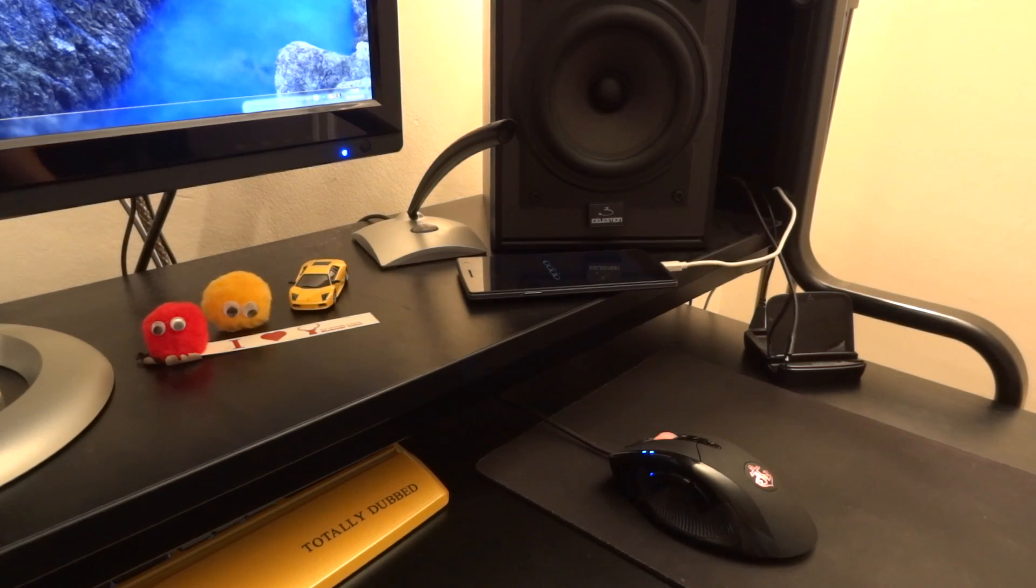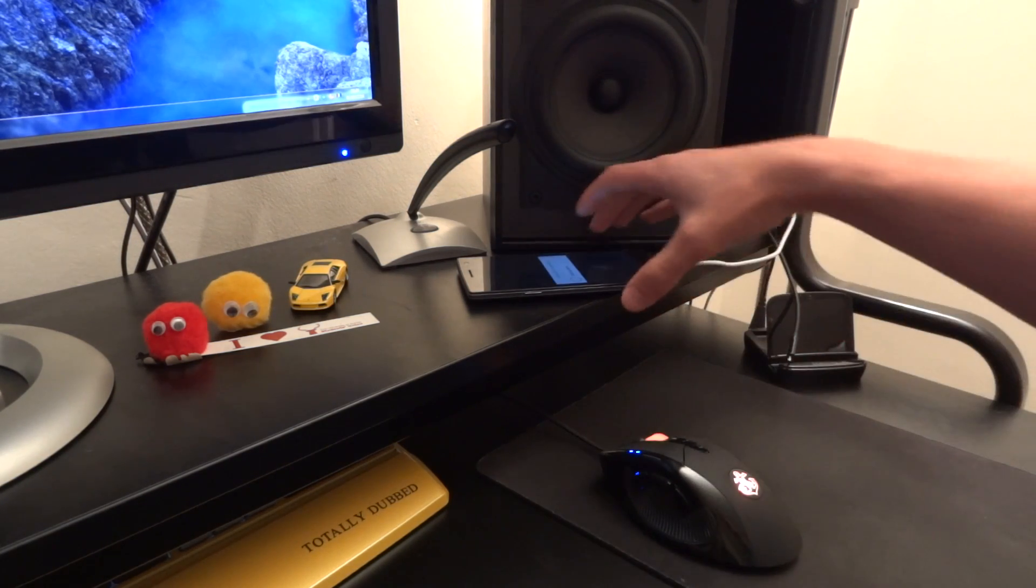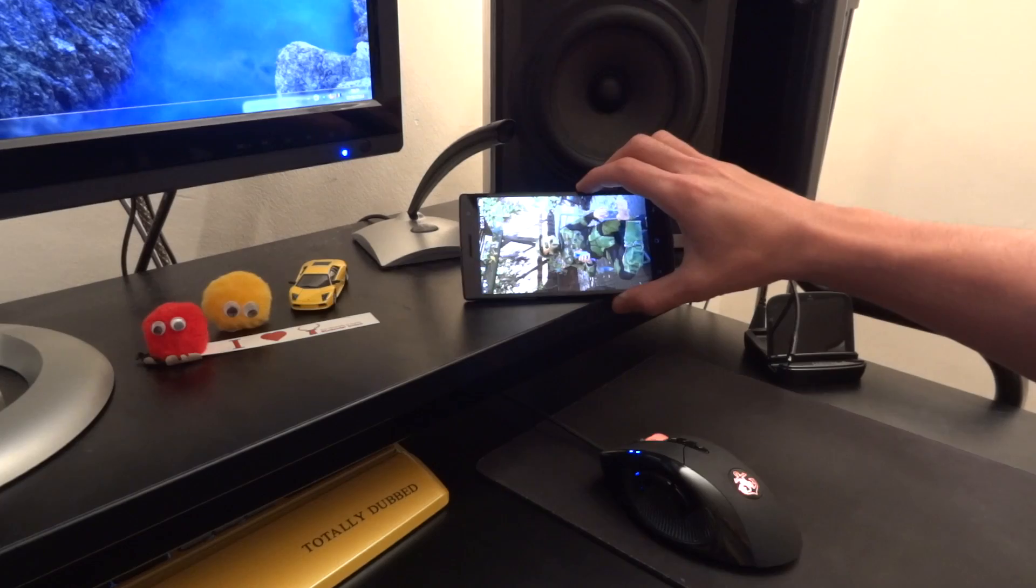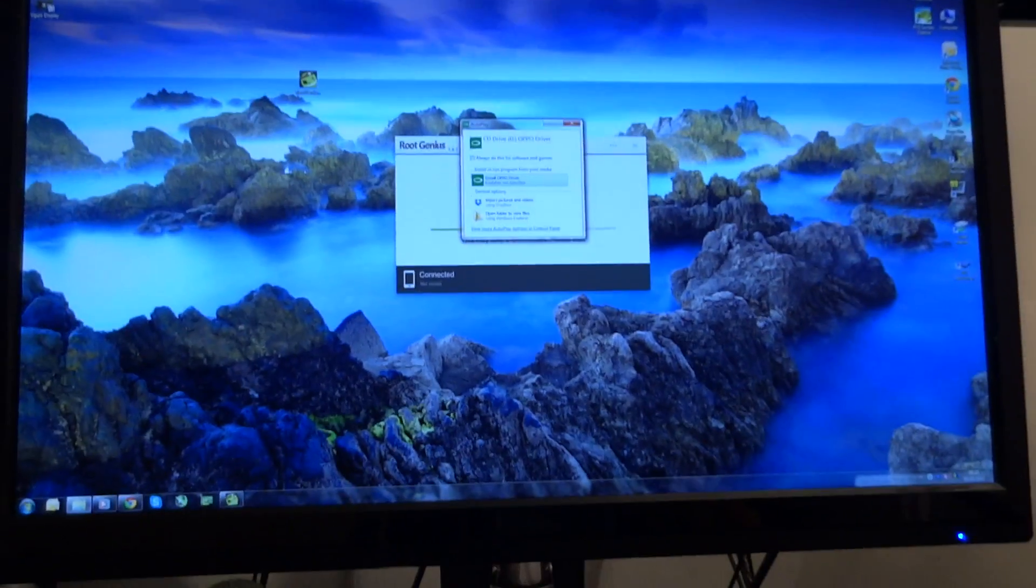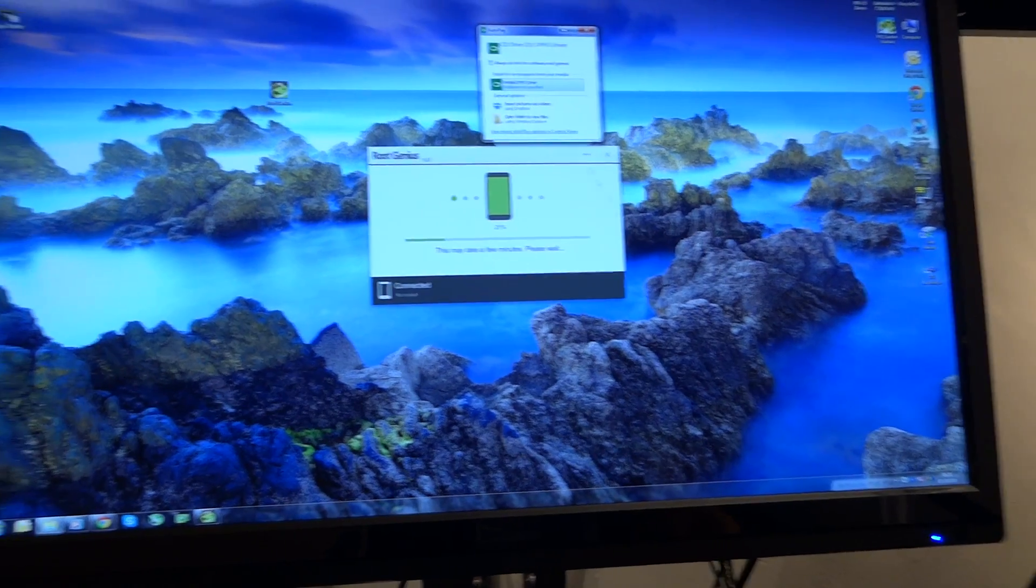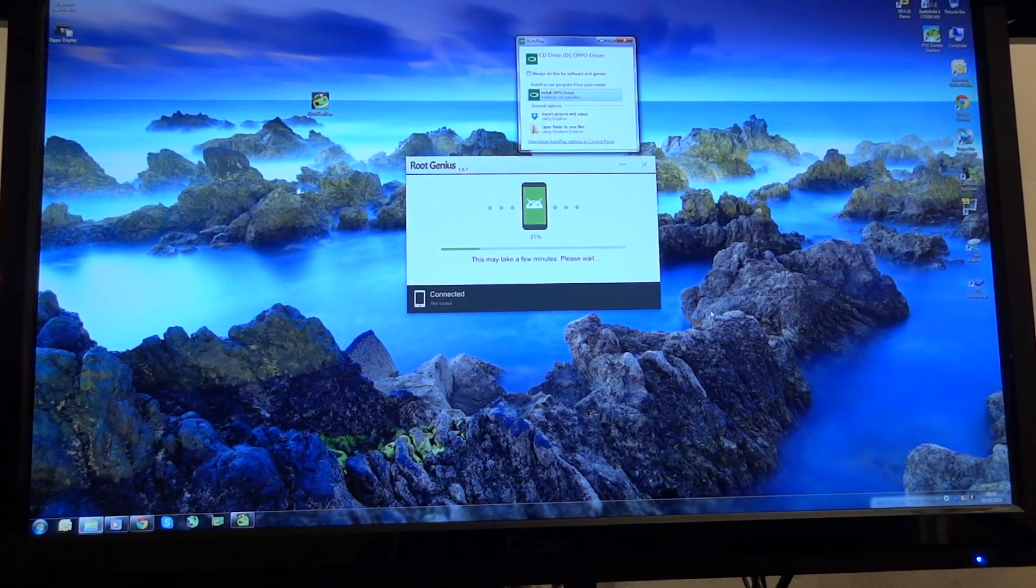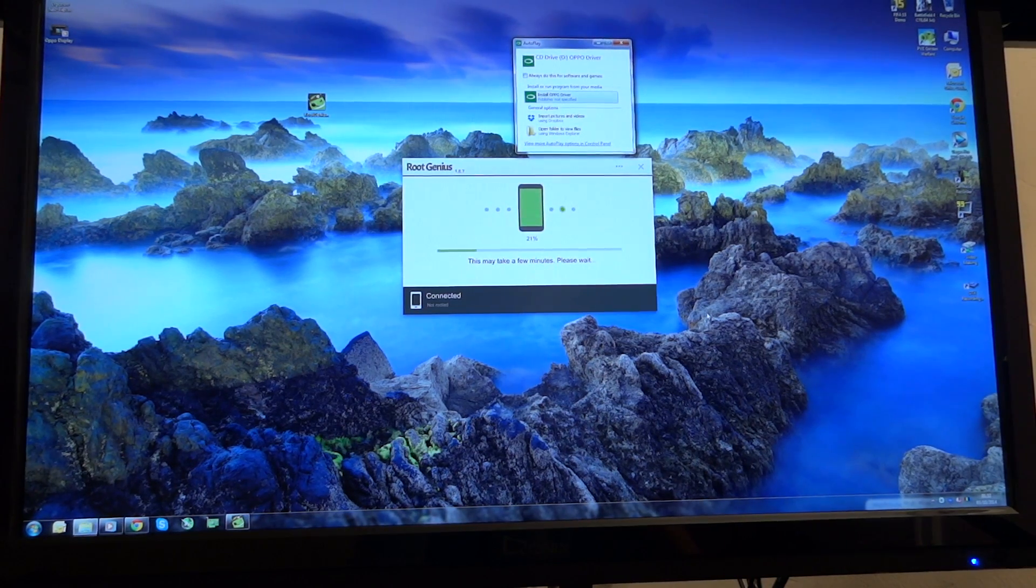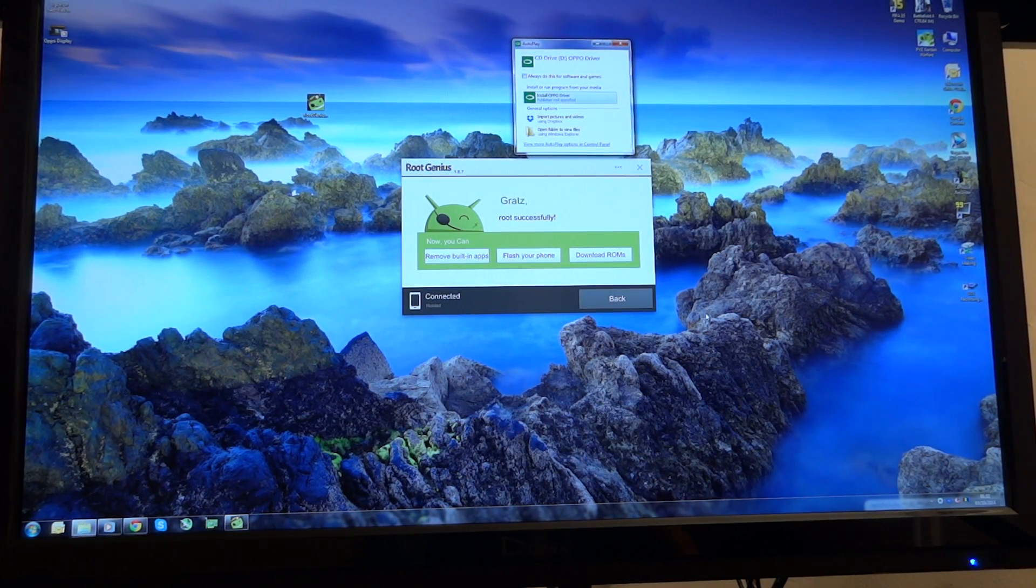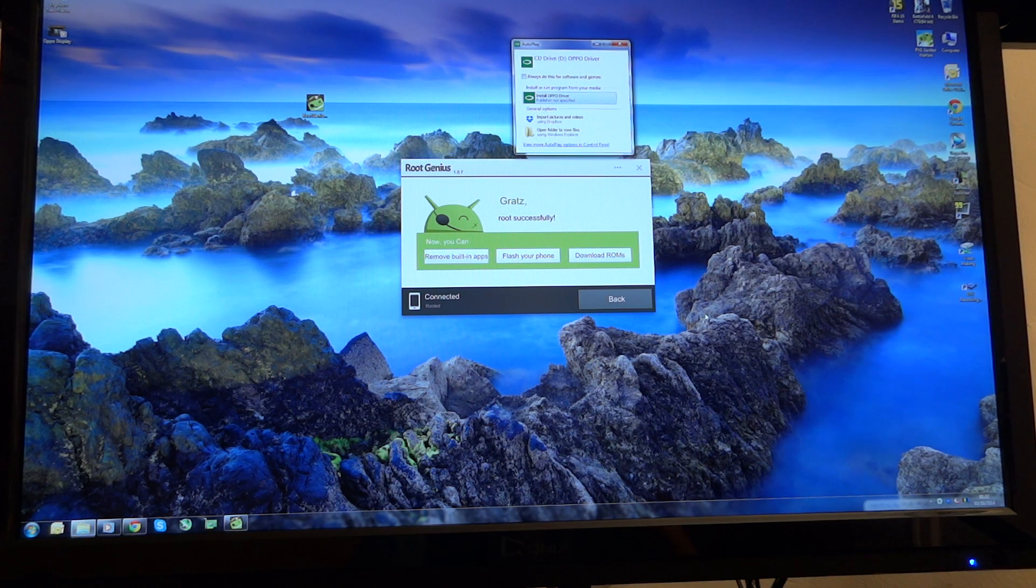It's at 21% right now on the software as you can see. Now it's just booting up. You can see starting apps and just to show you on screen right now it's been reconnected. Still at 21%. I'm going to unlock the phone just in case it needs to be unlocked due to security reasons. And there we go. Grats. Root successful.